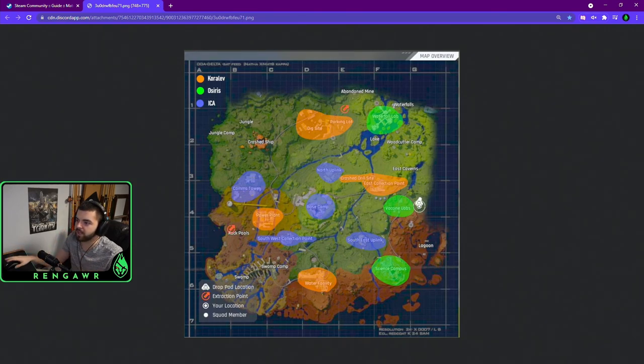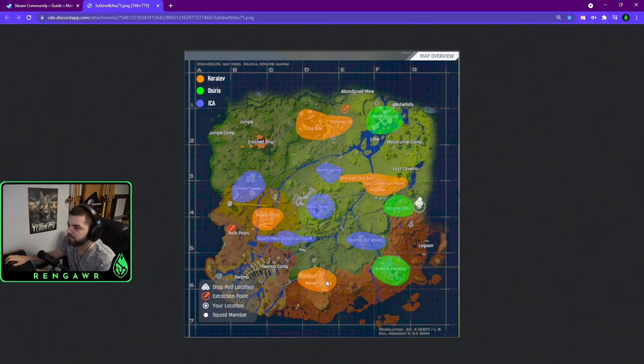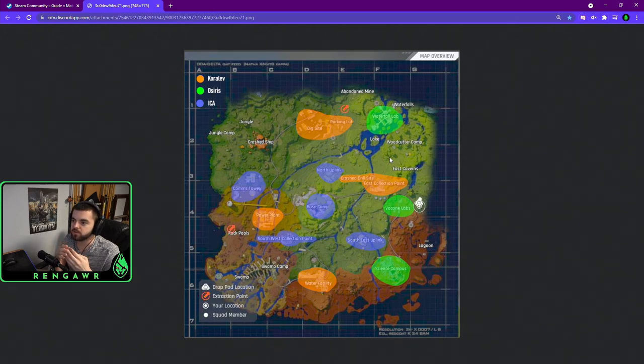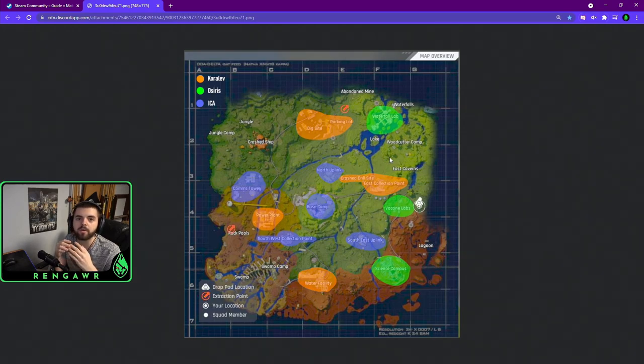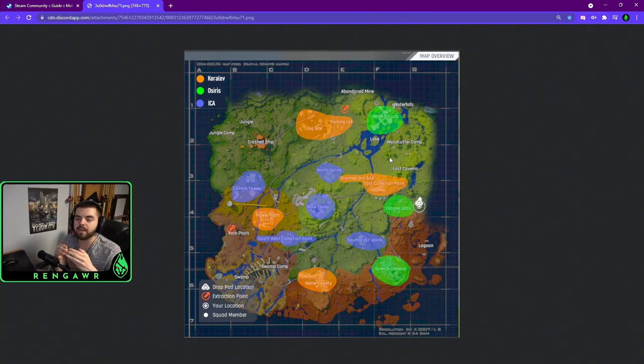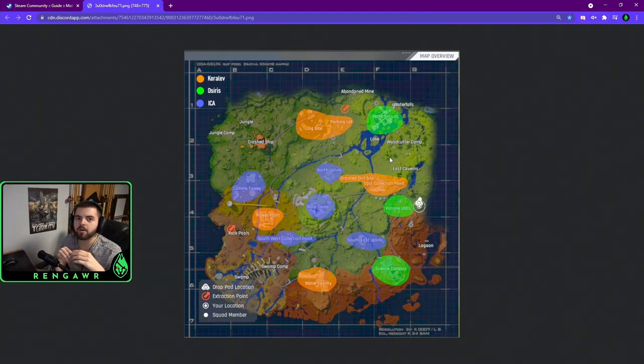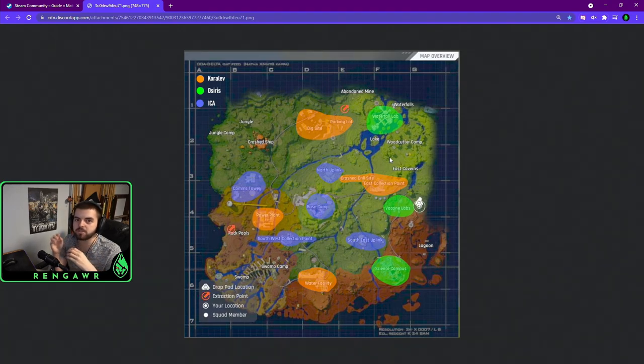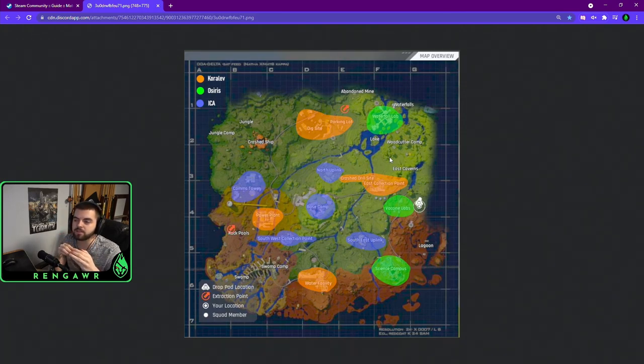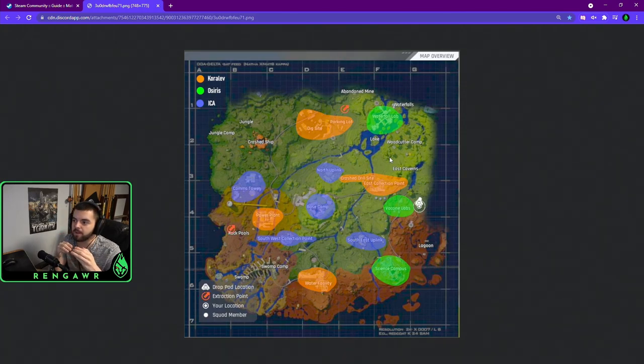So for example, the dig site, the power plant, the water facility, and the east collection point are Korolev structures. So what that means is that Korolev items will spawn there. The way that the item spawns work in this game is that certain items are associated with certain factions, and those items will spawn in those factions sites.